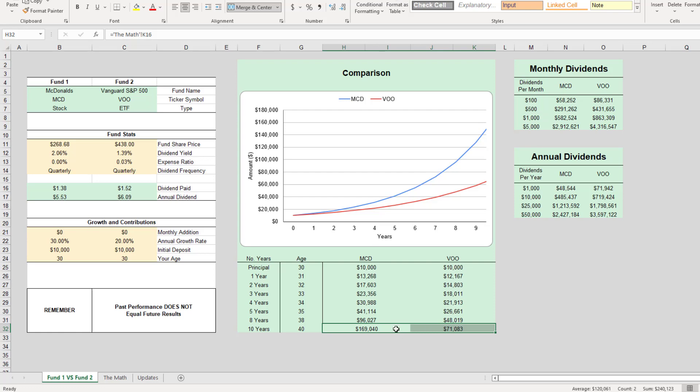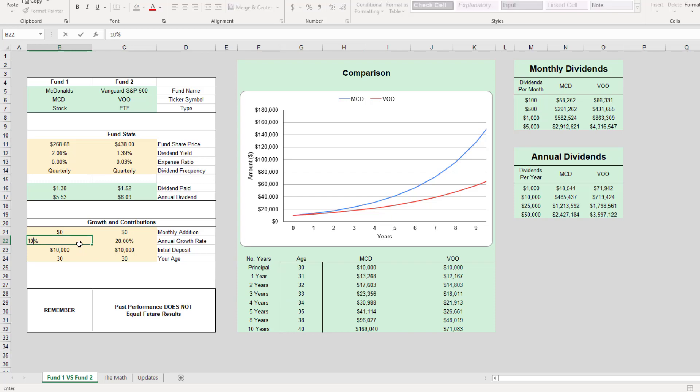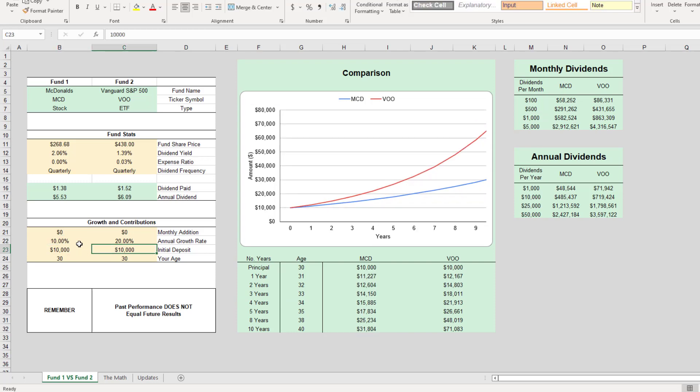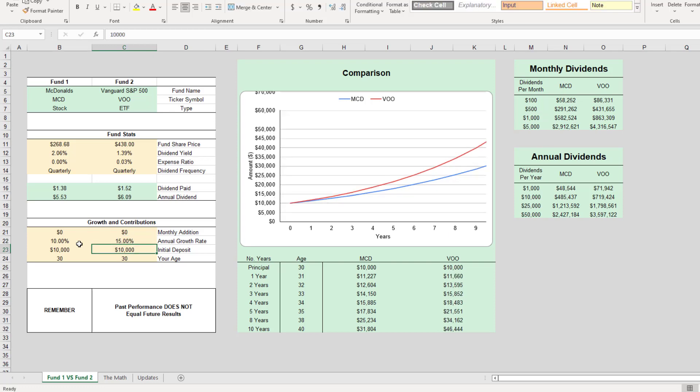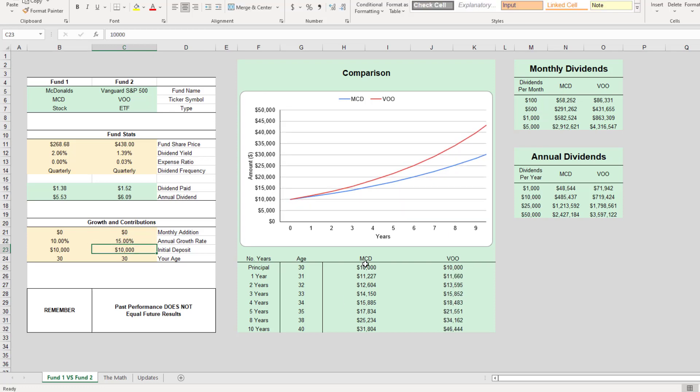Now obviously McDonald's is not going to grow thirty percent for ten years every year. So let's back this off a little bit. Let's say McDonald's grows ten percent and VOO continues its run at fifteen percent.